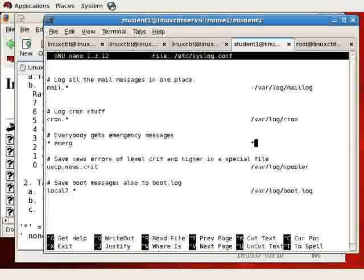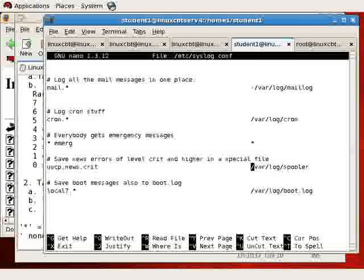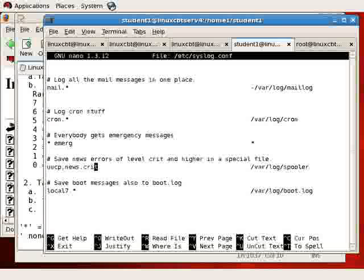Any facility that reports at the emergency level will be sent everywhere — which means all of the TTYs, as well as all of the possible open log files, such as /var/log/messages and so on. For news, we see UUCP news. At the critical level and higher, it gets logged to /var/log/spooler. And local7 is the bootlog route.